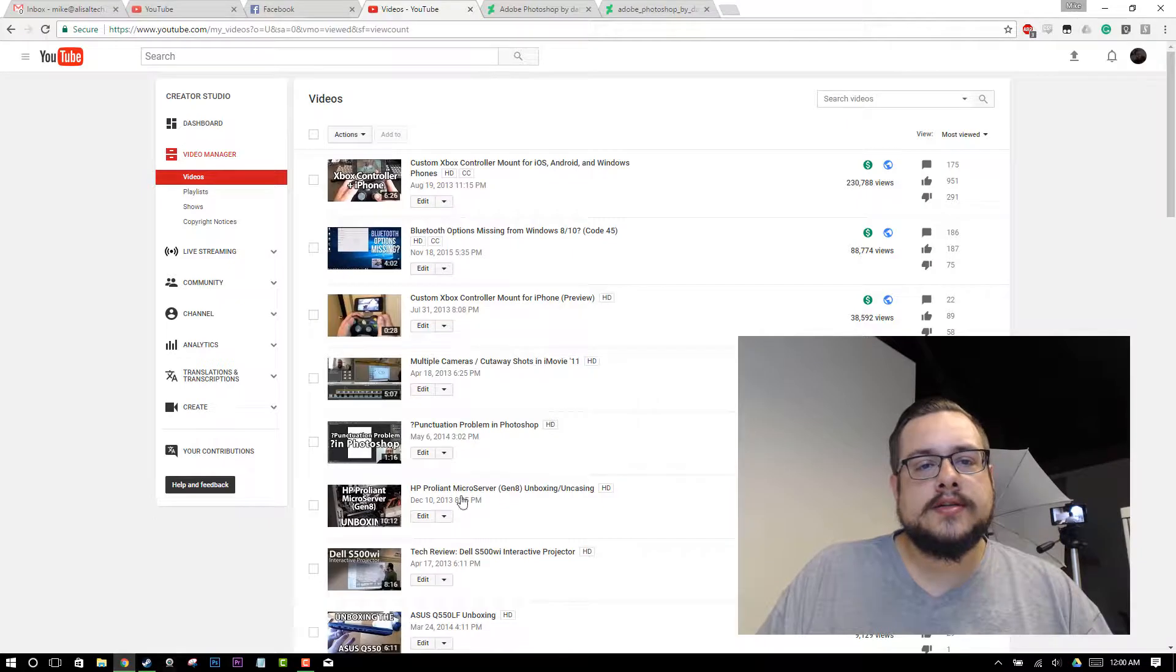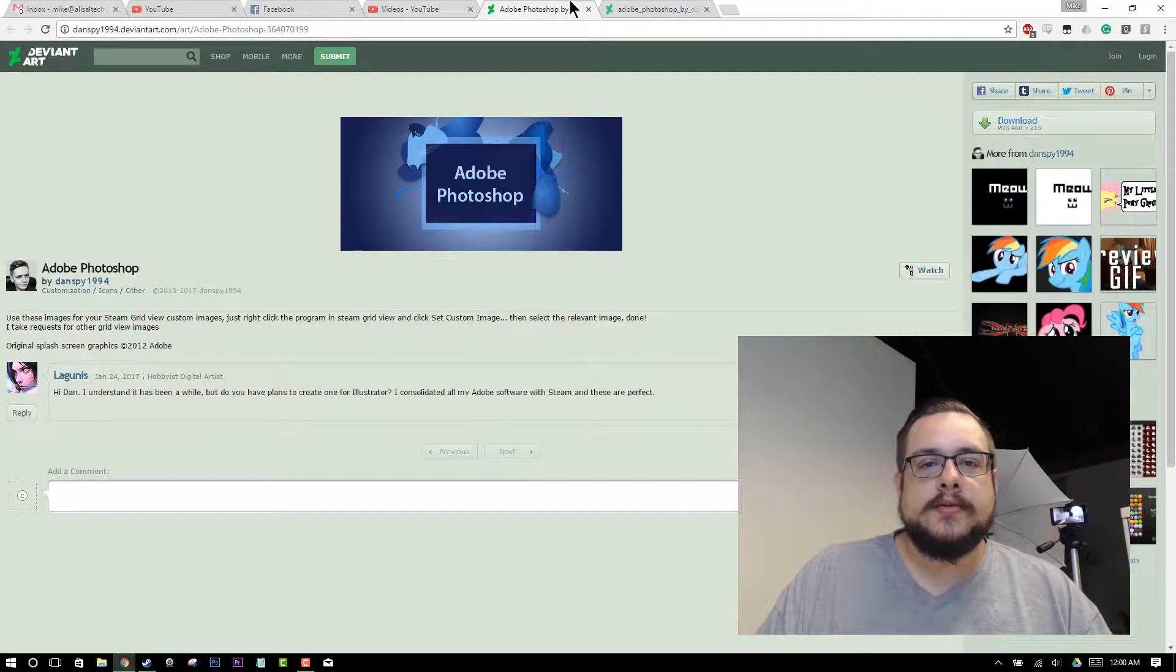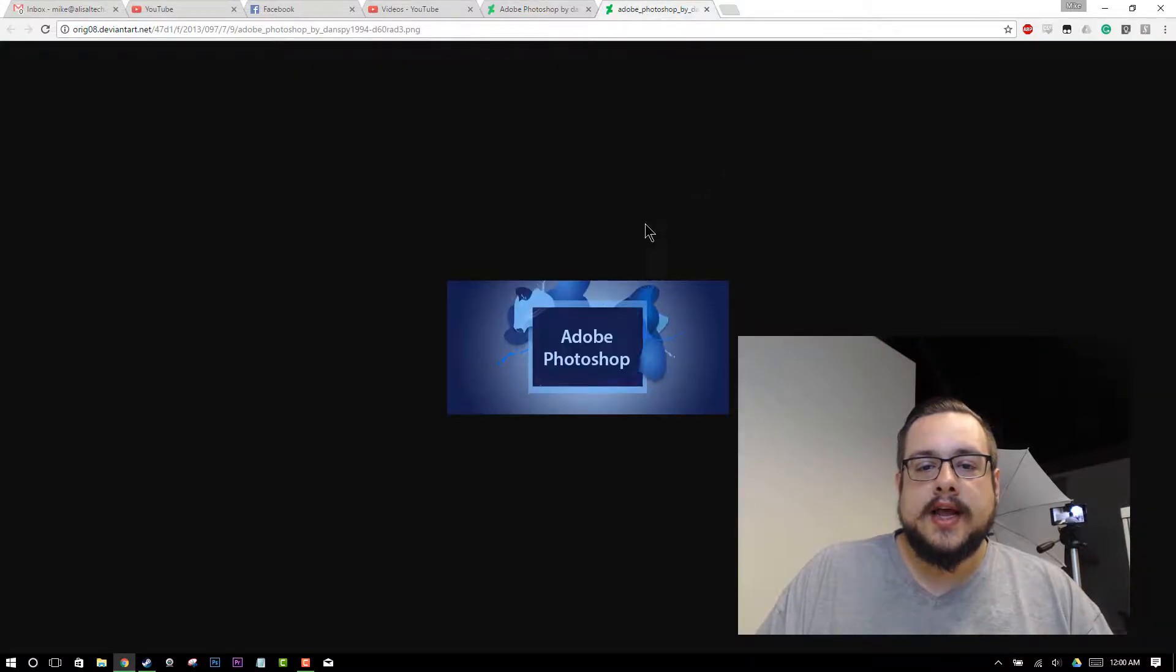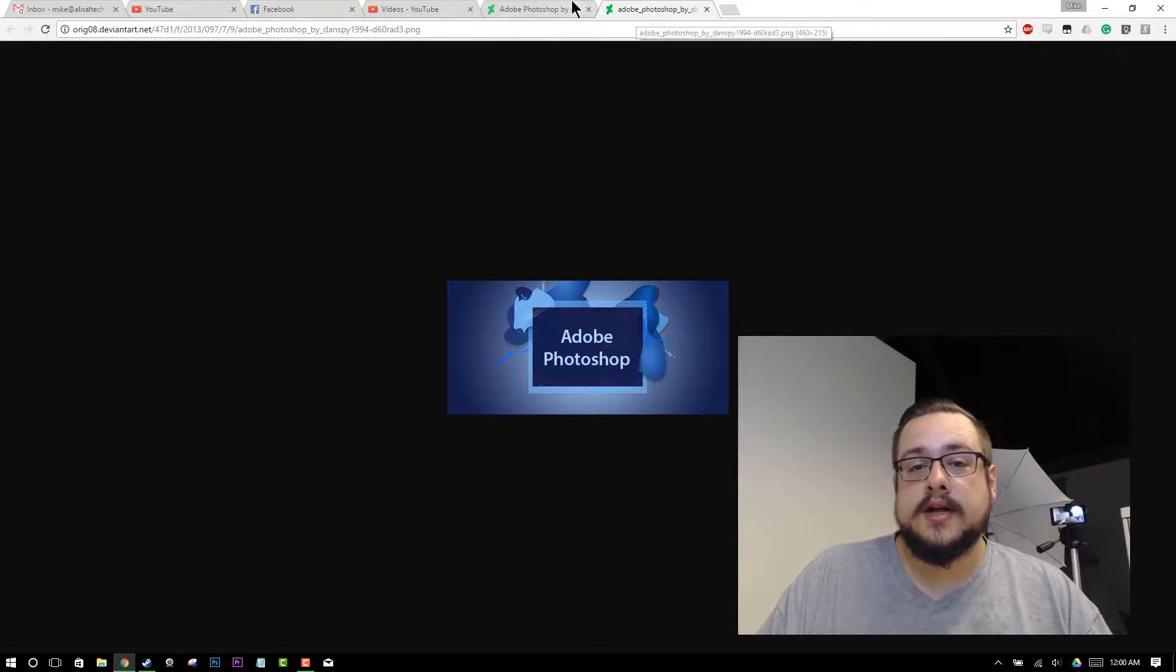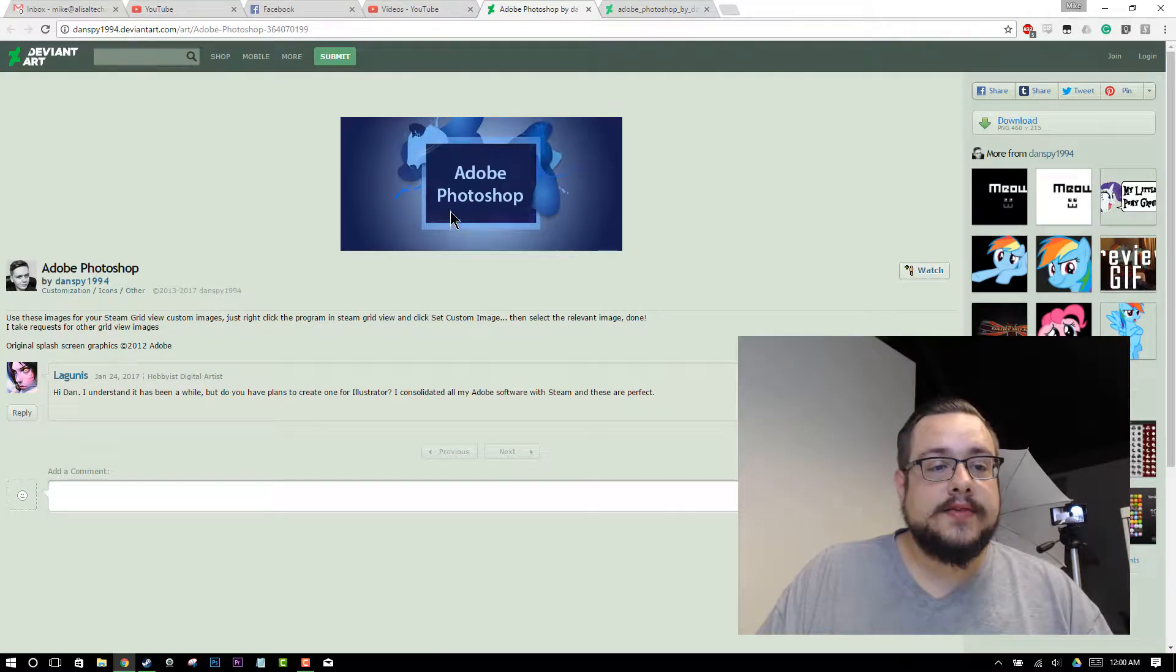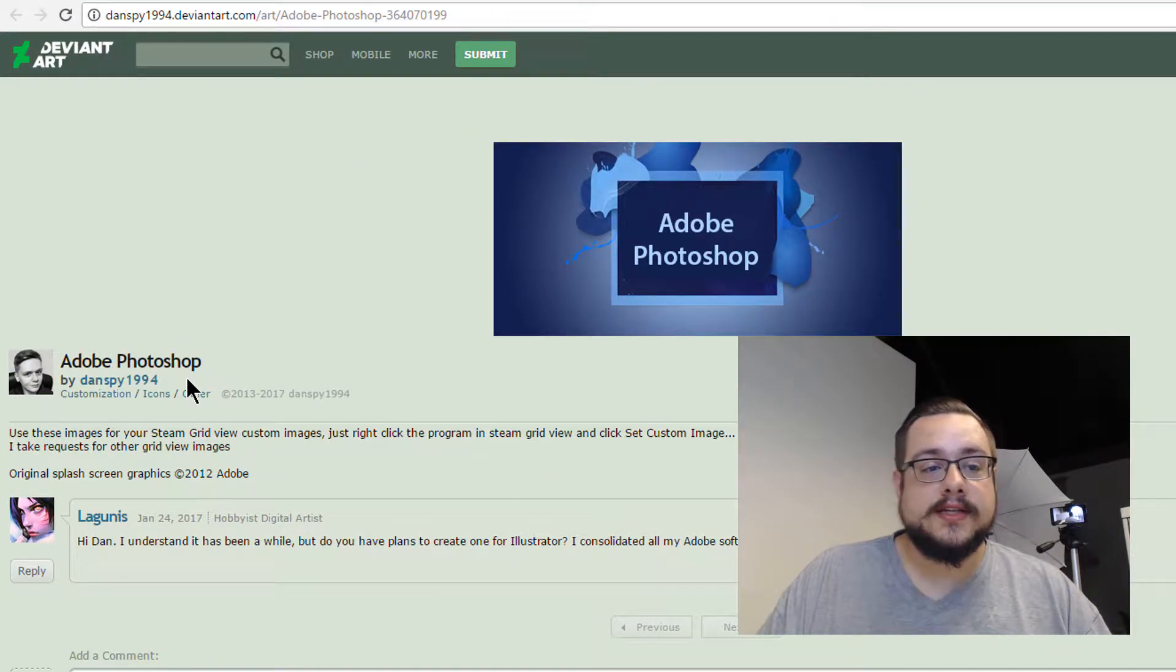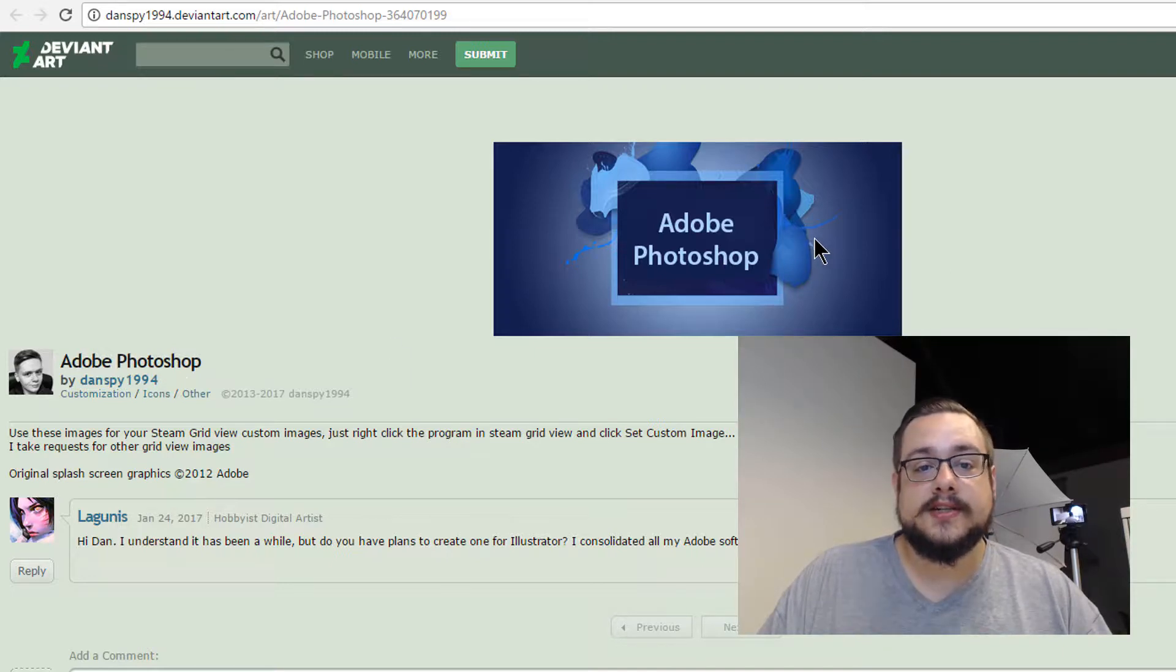And I just did a quick search in this case for Adobe Photoshop Steam icon, and I found one that's properly sized. And if this is any indication, I believe the size is 460 by 215 pixels. But it just means it's this little square right here. This one right here was created by DanSpy1994 on DeviantArt. Thanks, Dan. Shout out. Go check him out on DeviantArt. And, you know, I'm not sure what kind of other stuff he does, but check it out.